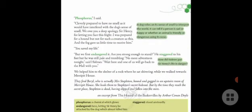'Phosphorus,' said Watson — cleverly prepared to have no smell, as it would have interfered with the dog's sense of smell. Watson identified that the liquid coming from its jaws was phosphorus, used so cleverly that it had no odor. They apologized to Sir Henry for letting him face such fright. They were prepared for a hound, but not for such a creature, and the fog gave them little time.